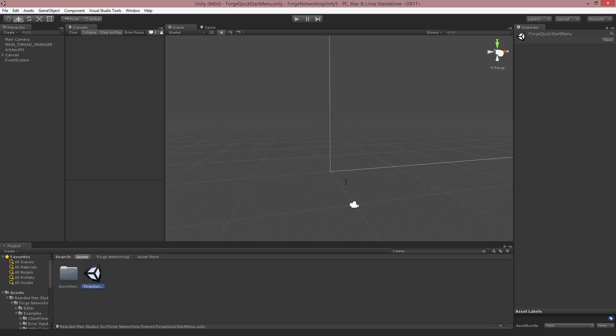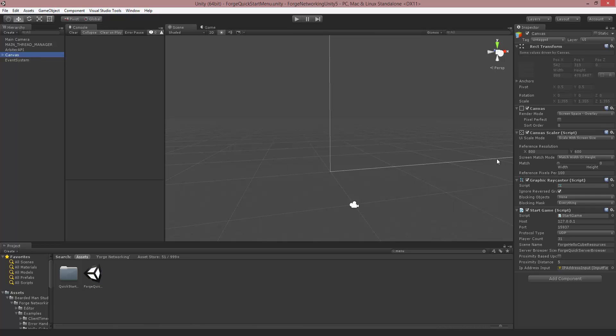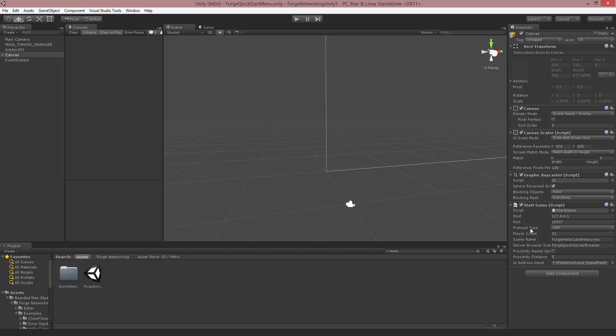There's a Forge Quick Start menu and inside of this menu there's a canvas. If you click the canvas there's a start game script and in here you'll find that we have a host, a port, protocol and all these other things.